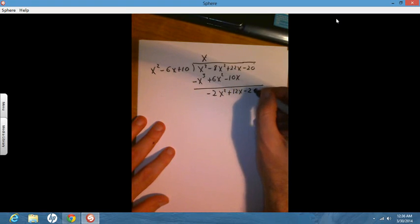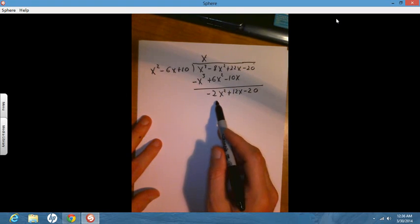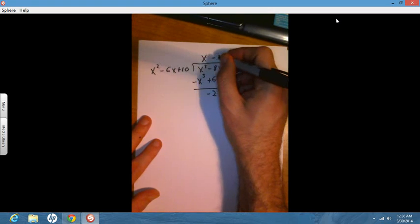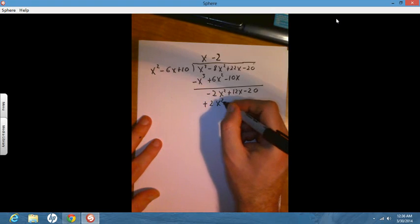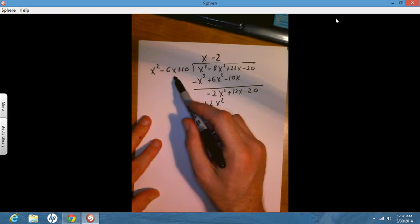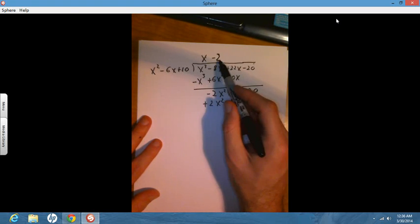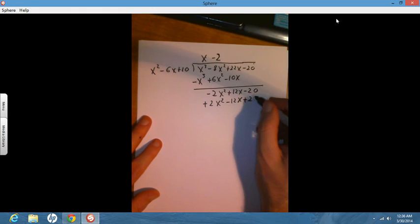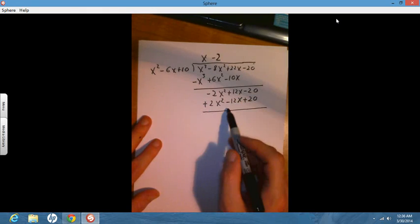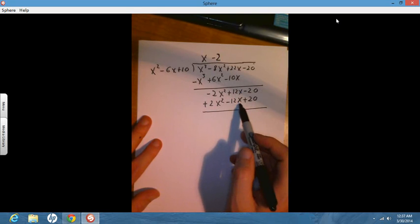Now I start over. x squared goes into negative 2x squared, negative 2 times. Negative 2 times x squared is negative 2x squared, flip the sign to get positive 2x squared. Negative 2 times negative 6 is positive 12, flip the sign to get negative 12x. Negative 2 times 10 is negative 20, flip the sign to get positive 20. So negative 2x squared and 2x squared gives 0, 12x and negative 12x gives 0, and minus 20 and plus 20 gives 0. The remainder is 0.